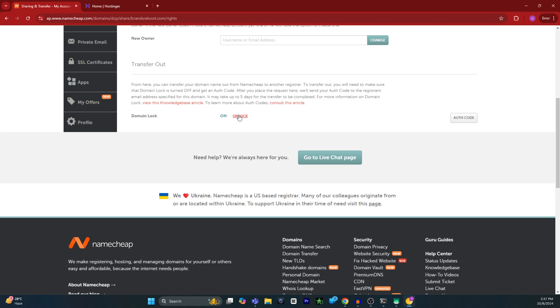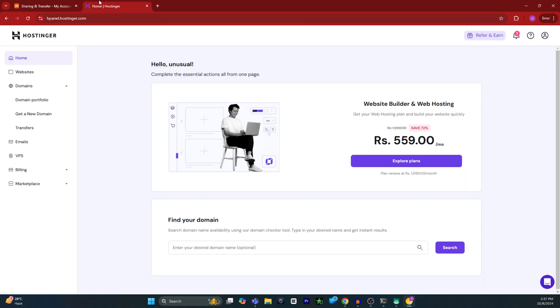Once you have unlocked your domain, obtain your authorization code. After you've completed both steps—unlocking your domain and obtaining your authorization code—go to the Hostinger.com website and sign in with your Hostinger account.